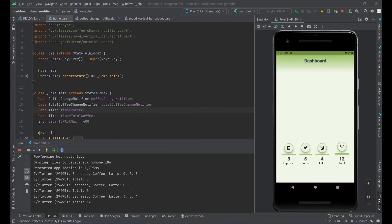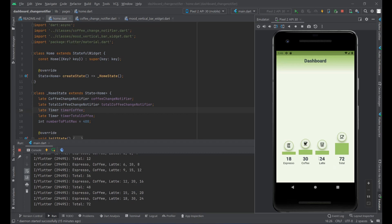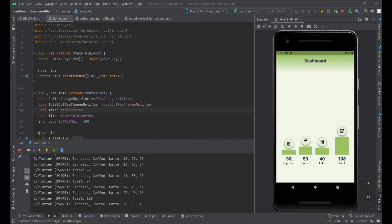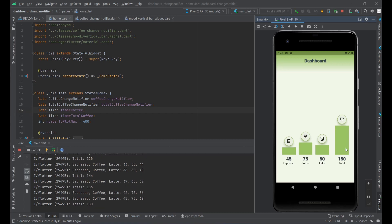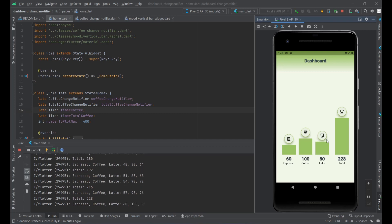Let's take a look at the sample application. We have a dashboard that tracks the consumption of espresso, coffee, and latte in these three bar charts, and also the total of all the coffees being consumed. The first three bars — espresso, coffee, and latte — are grouped together as one widget that redraws every time that value is updated. The total gets updated separately when the total value is updated, so only the appropriate widget redraws in the widget tree.